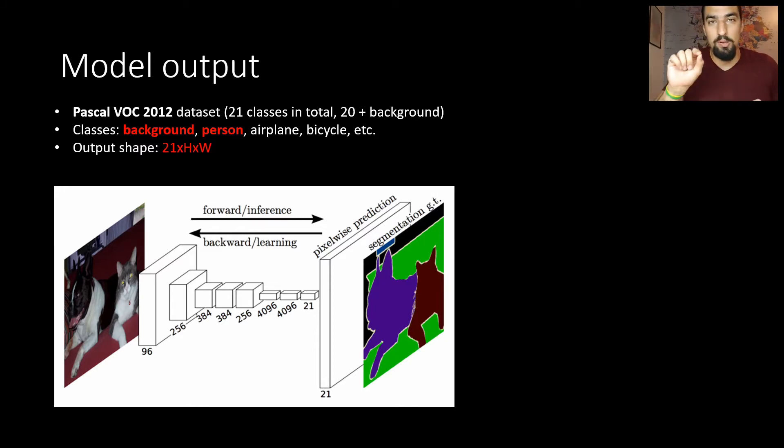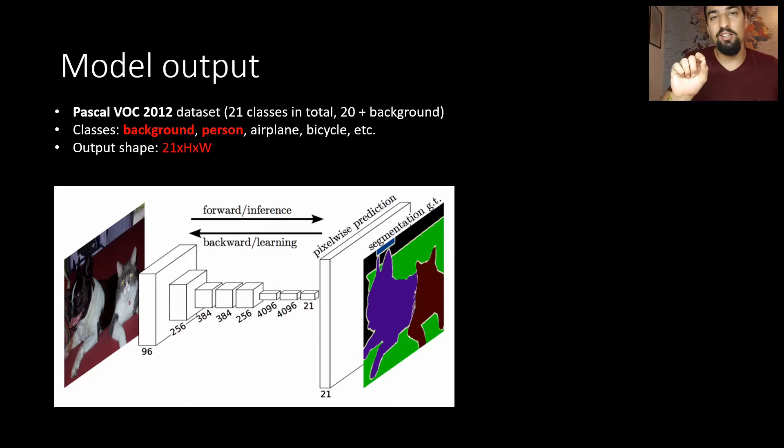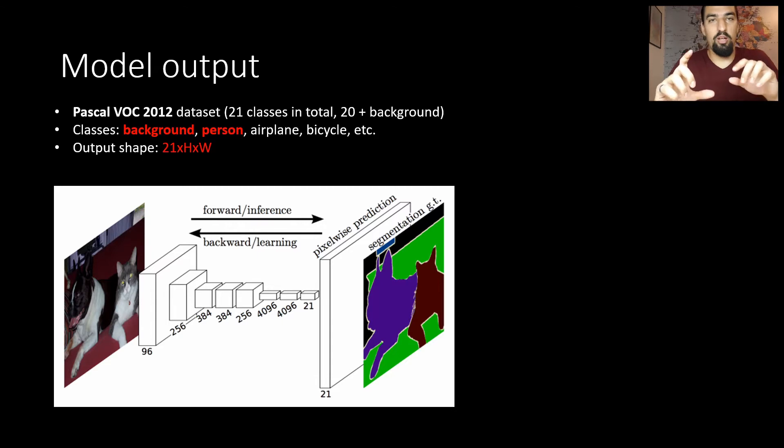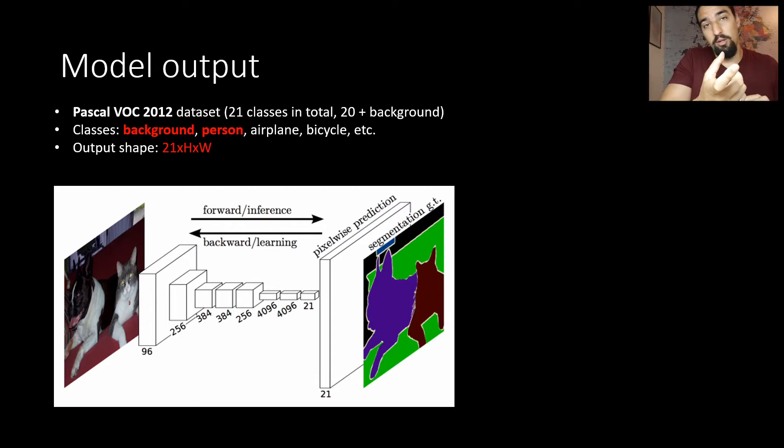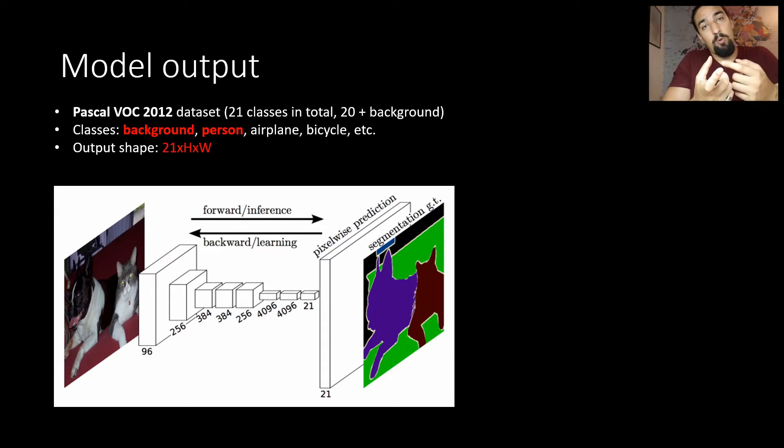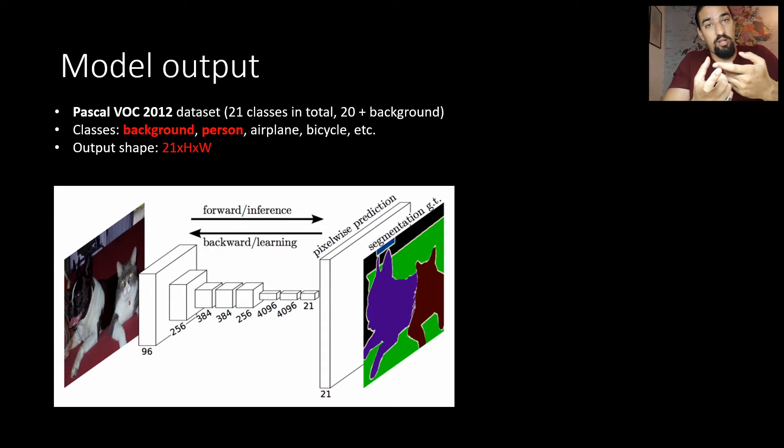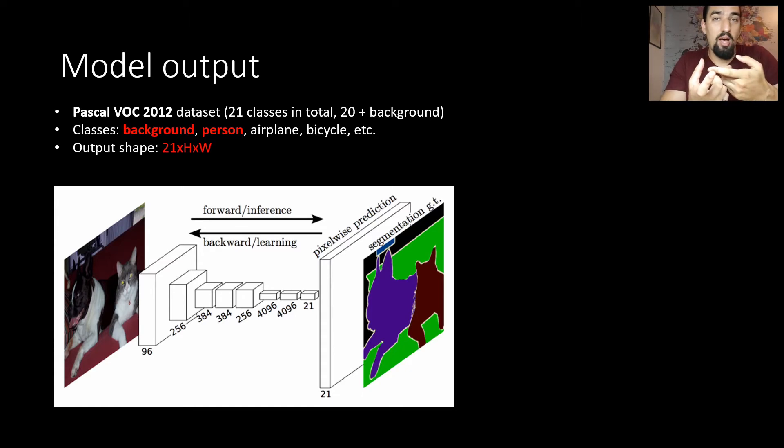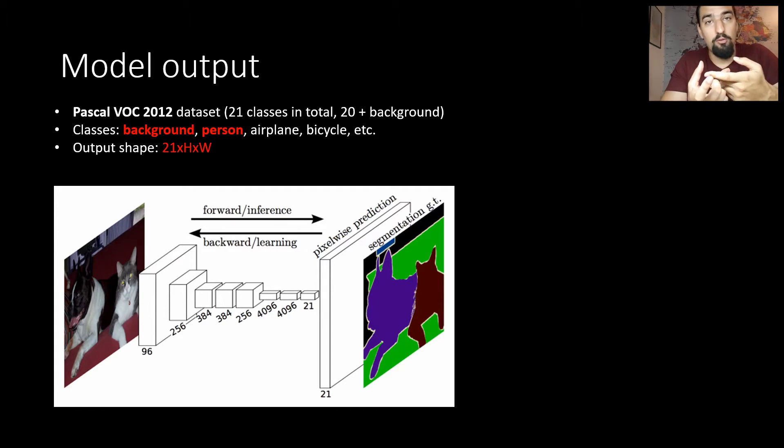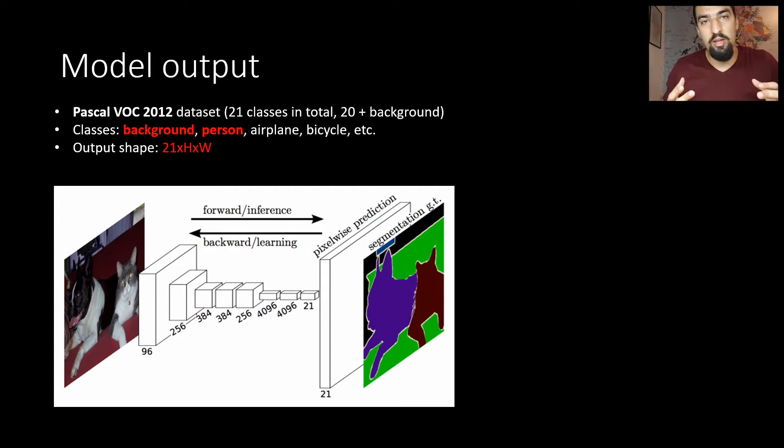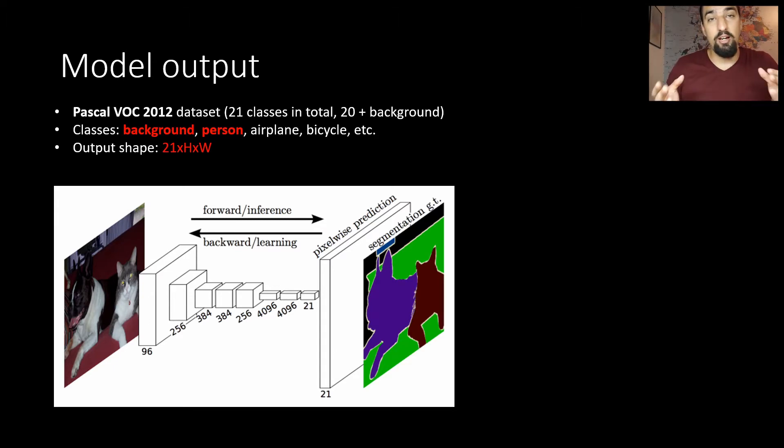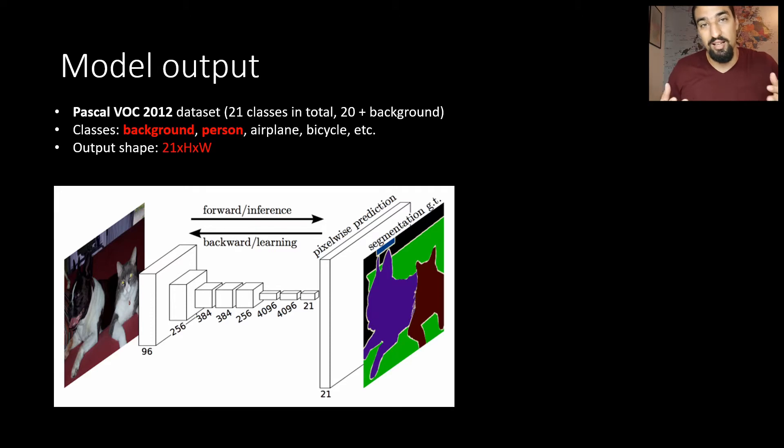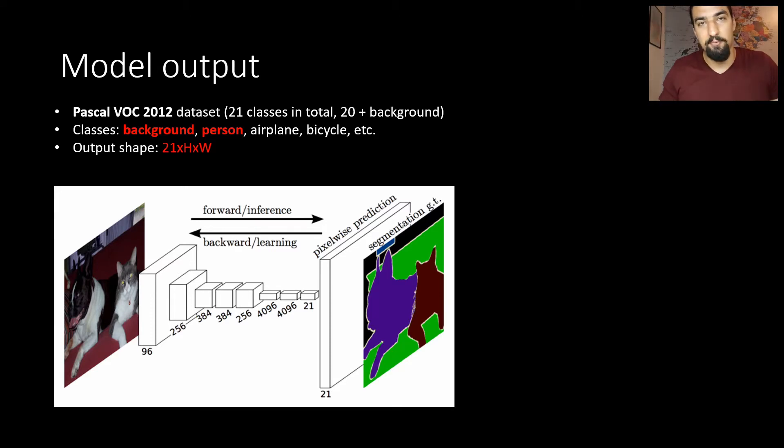So how you get the most probable class for a single pixel: you take a certain x,y coordinate and you get 21 numbers because you have 21 channels. Wherever the highest number is, that's the most probable class for that specific pixel. Say channel zero had the biggest probability - that means background is the highest probability class for that specific pixel.